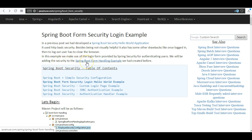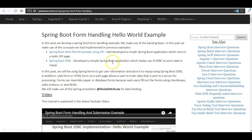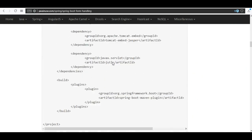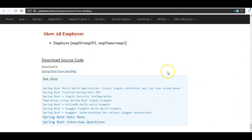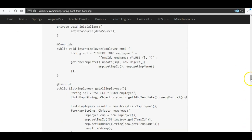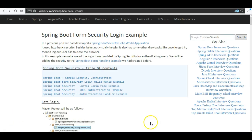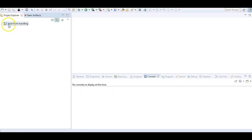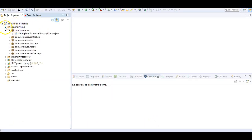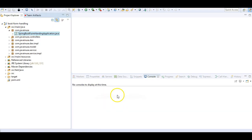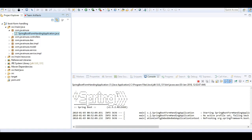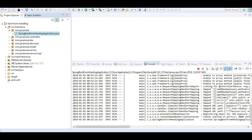You will be requiring the source code from the Spring Boot form handling example. Go to that example and below you will find the source code. Download the example and import it in Eclipse — it's a Maven project. So we have imported the project in Eclipse and we'll start the application by running it as a Java application. The application has started successfully.